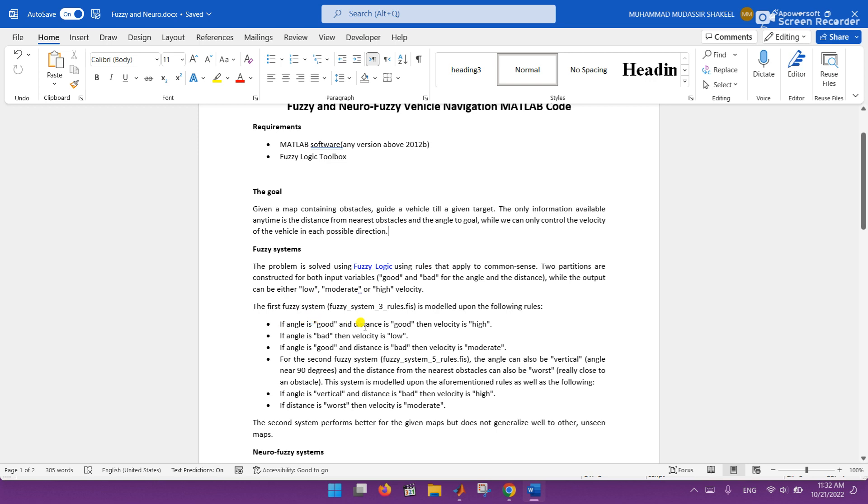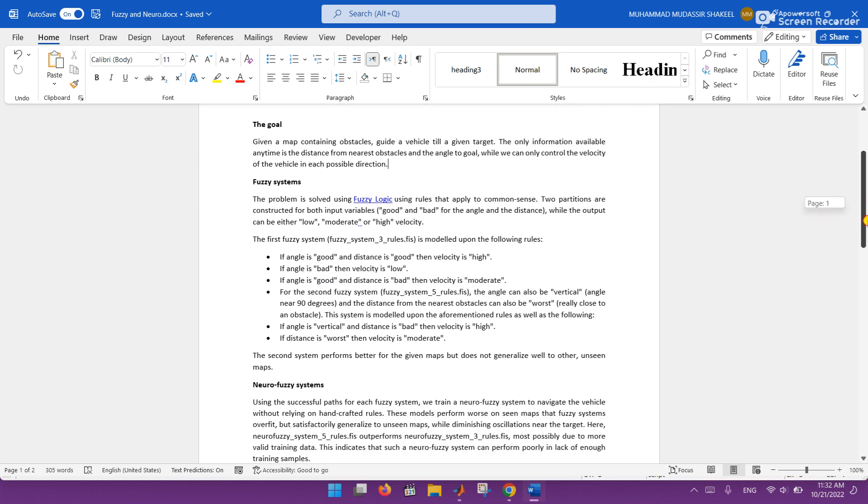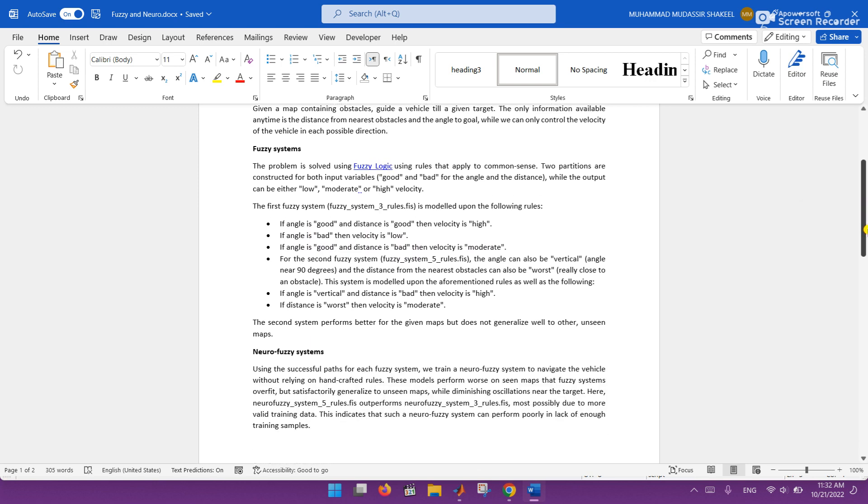If angle is bad then velocity is low, and if angle is good and distance is bad then velocity is moderate. So this type of rules we are going to use.